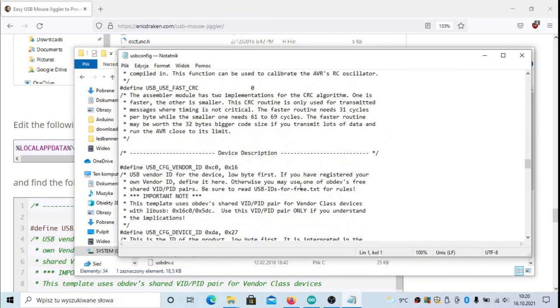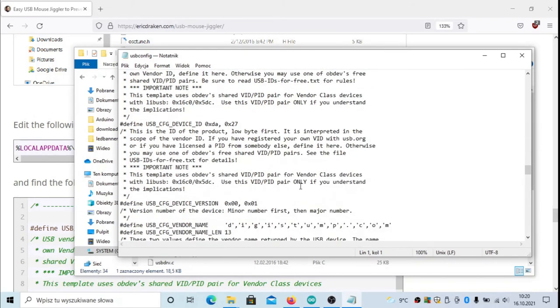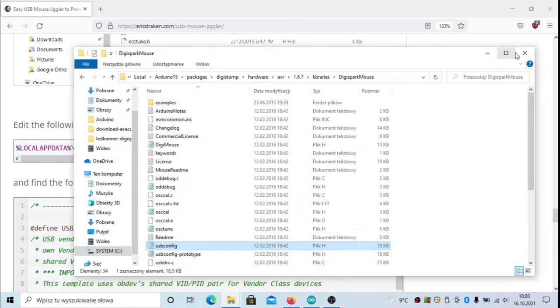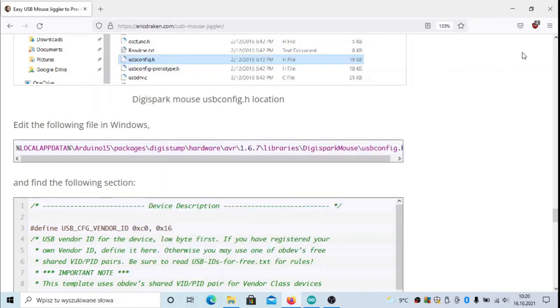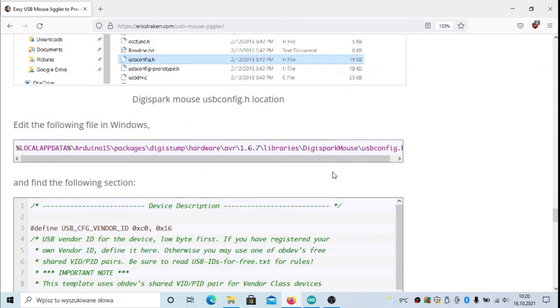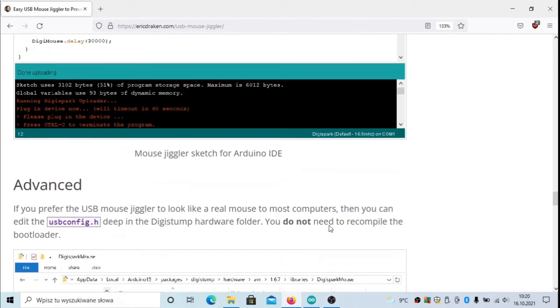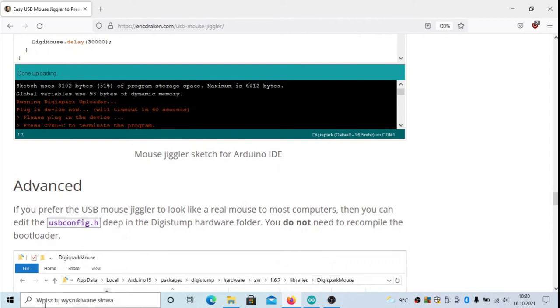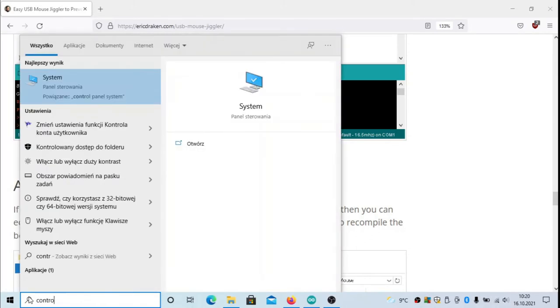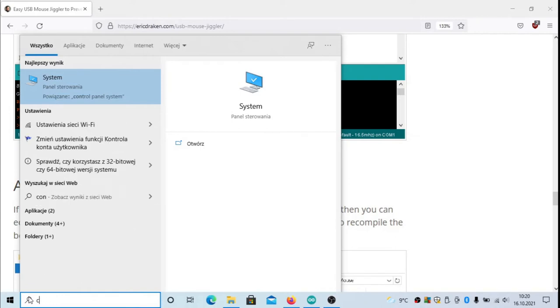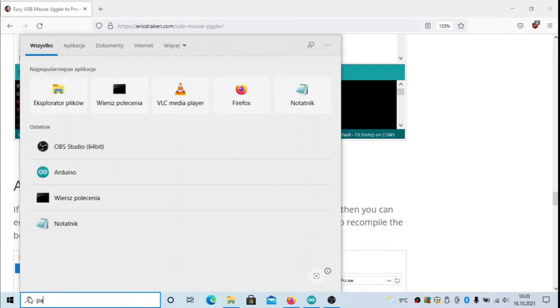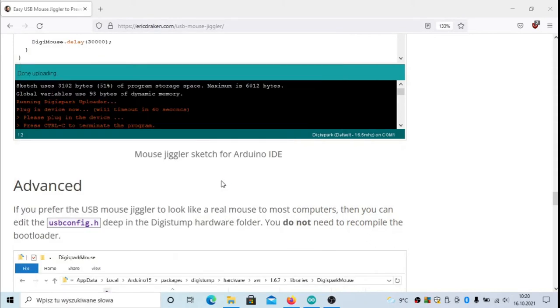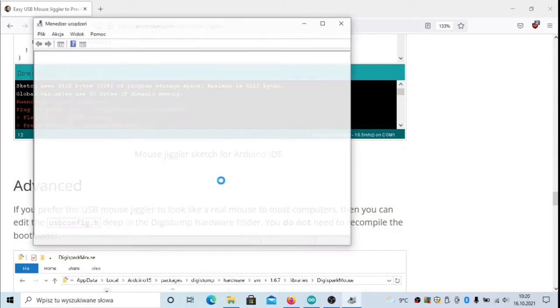What I did here is I put Dell USB IDs, so you'll see that in a second. Let's now see how it works. I will now attach my USB mouse Digispark mouse, but before I do that, I will launch the Control Panel just to show you how it appears under the Device Manager.